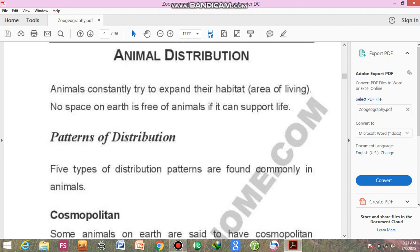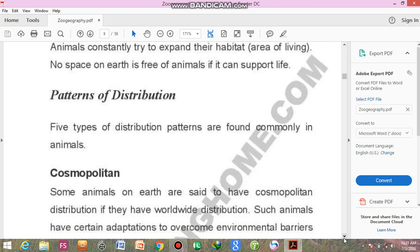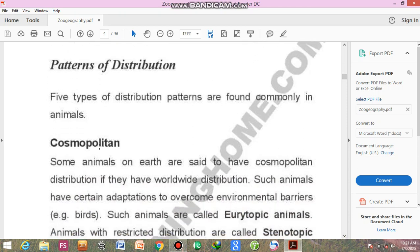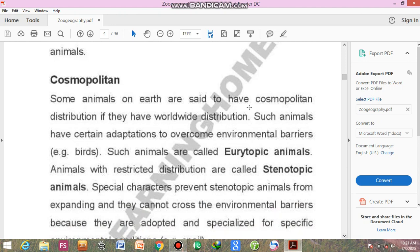Now I'm going to discuss the patterns of distribution. Five types of distributions are commonly found in animals. The first one is cosmopolitan distribution. Cosmopolitan means found everywhere. Animals are said to have cosmopolitan distribution if they are found throughout the world.